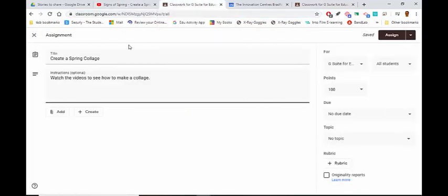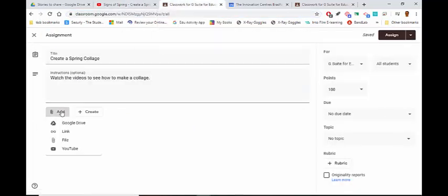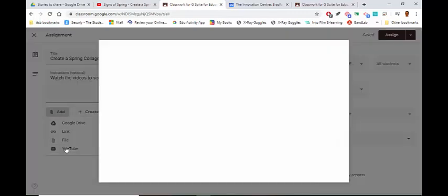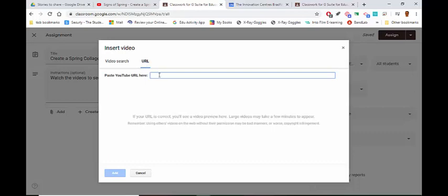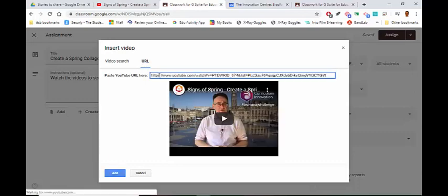Go to Classroom, go to Add, YouTube, and then go from Video Search — I'm going to go to URL and paste the web address in and click Add.